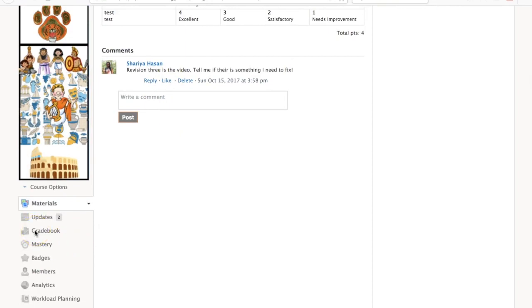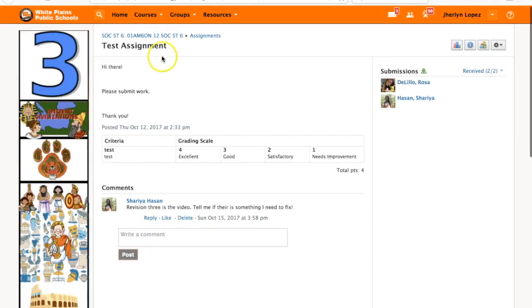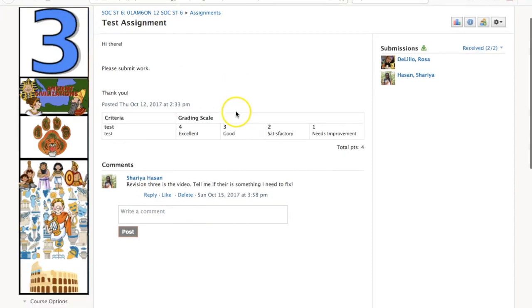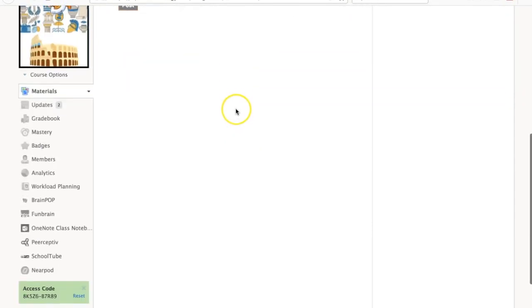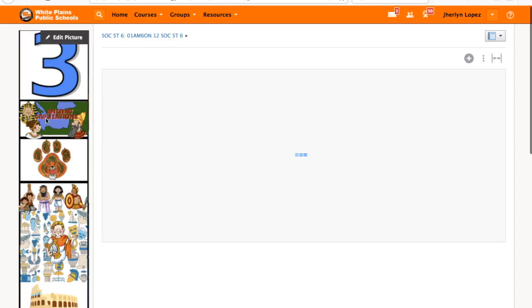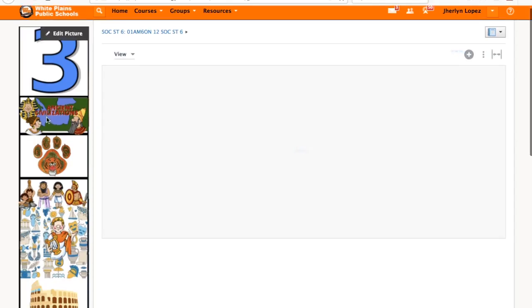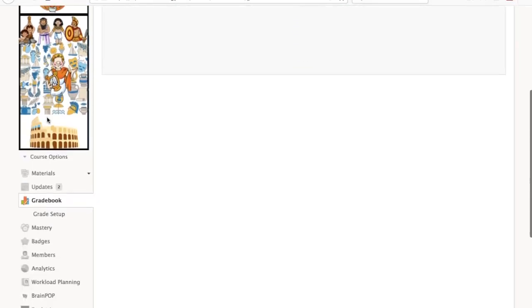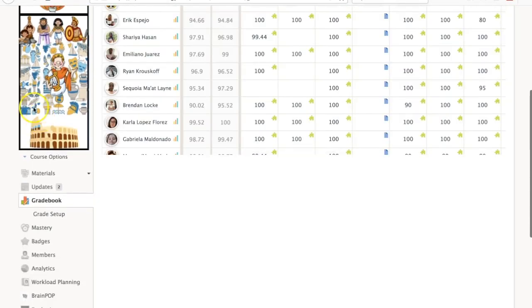Let's say that at some point you realize that you want that particular rubric. What you do is go to the period where that assignment lives. In this case my period three class. Since I'm already here I'm going to go into gradebook. You're going to have to click there and then go back.